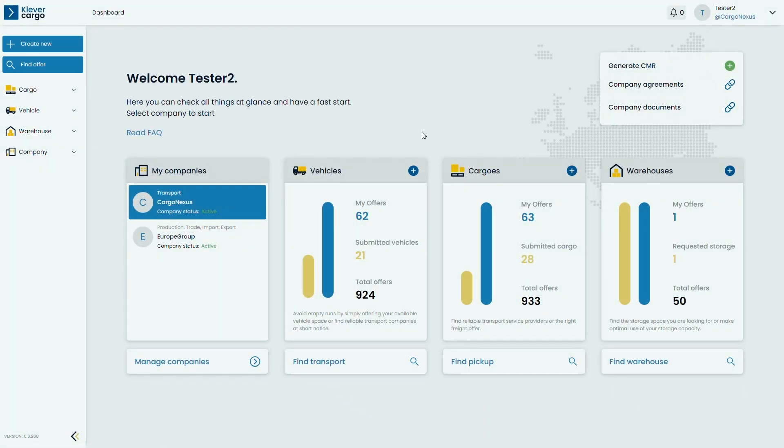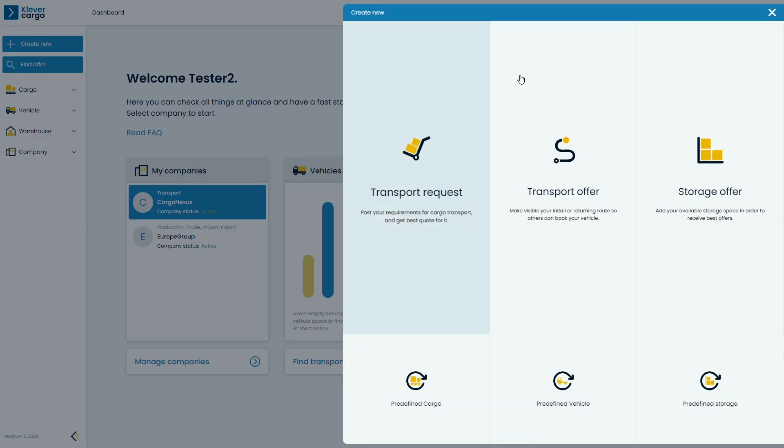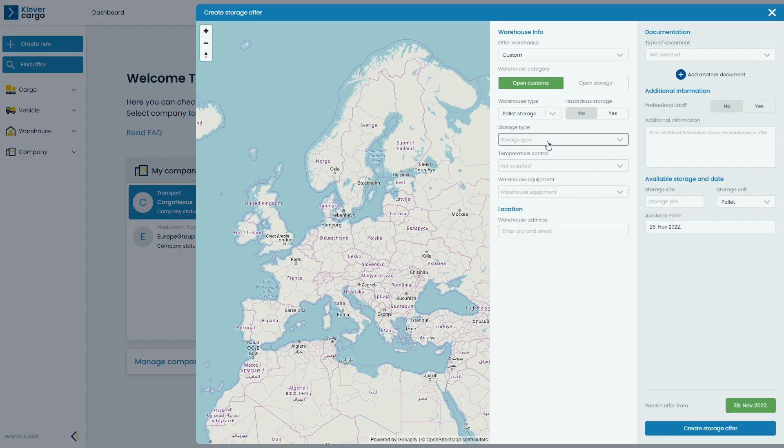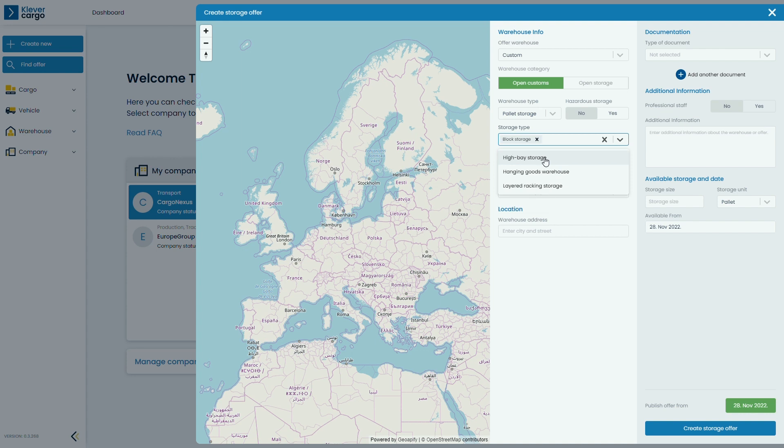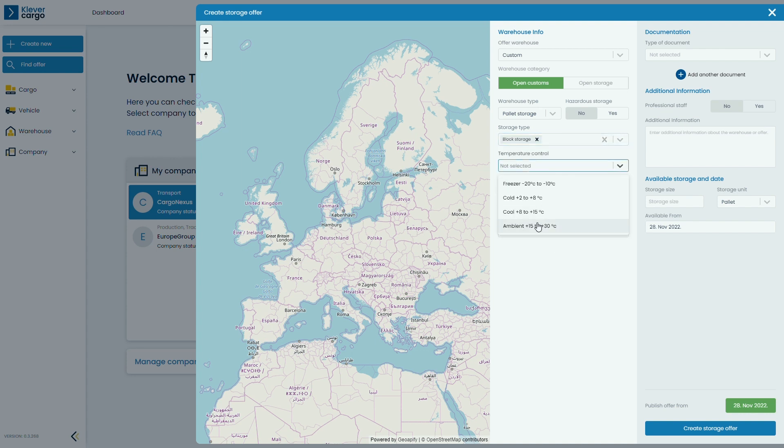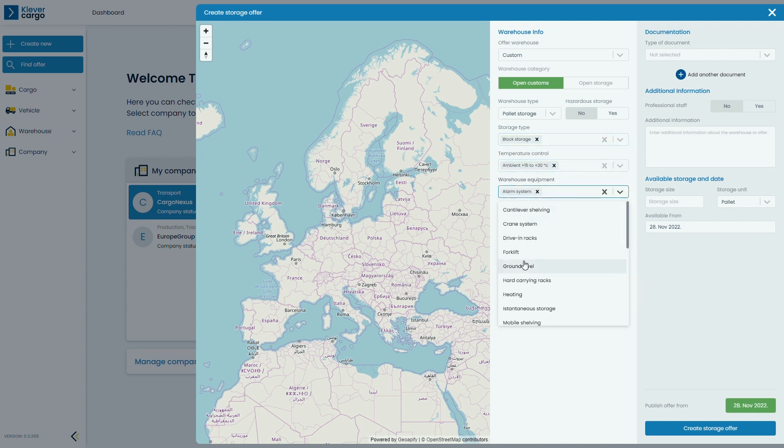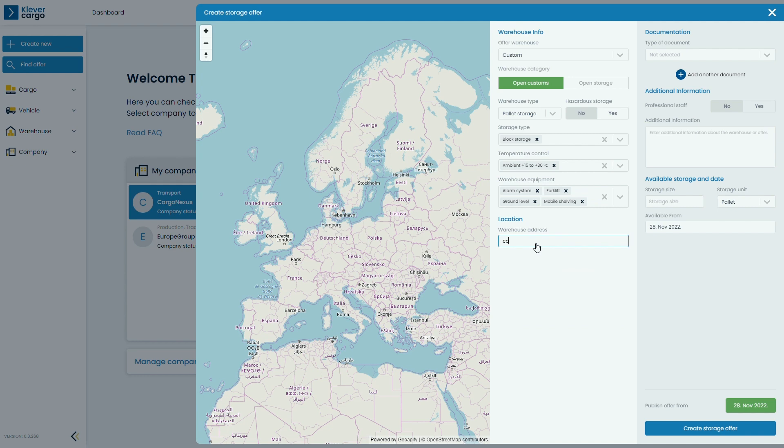Adding a warehouse shouldn't take more than a few seconds. Click on Create a New Storage Offer and add all the necessary information like storage type, temperature control, warehouse equipment, and location.